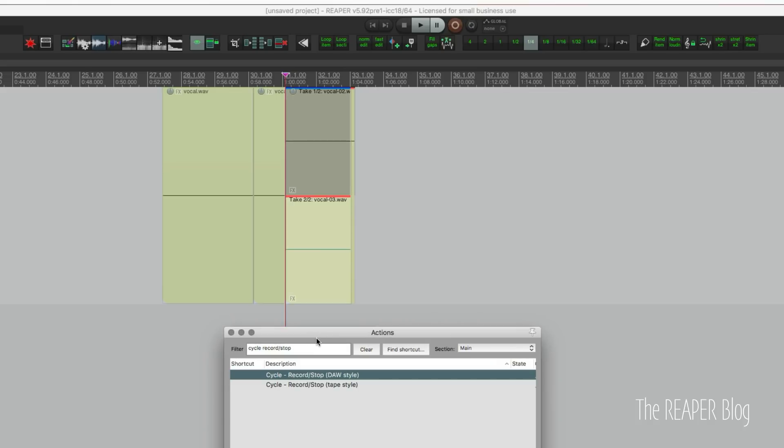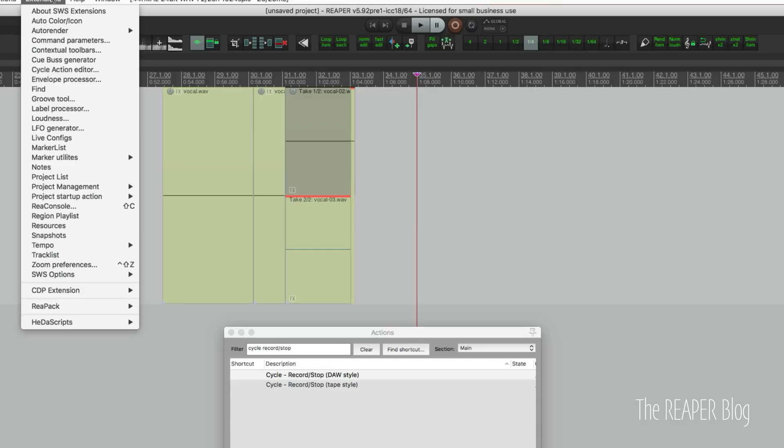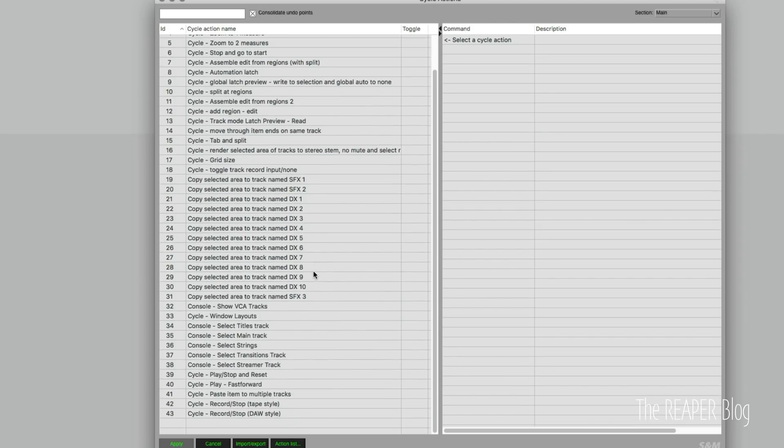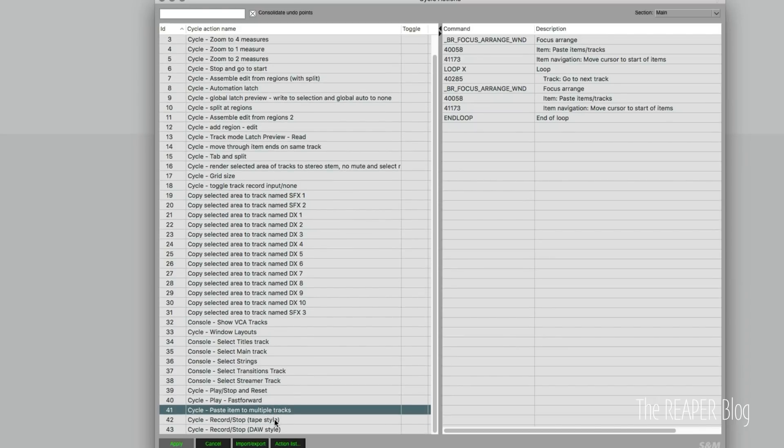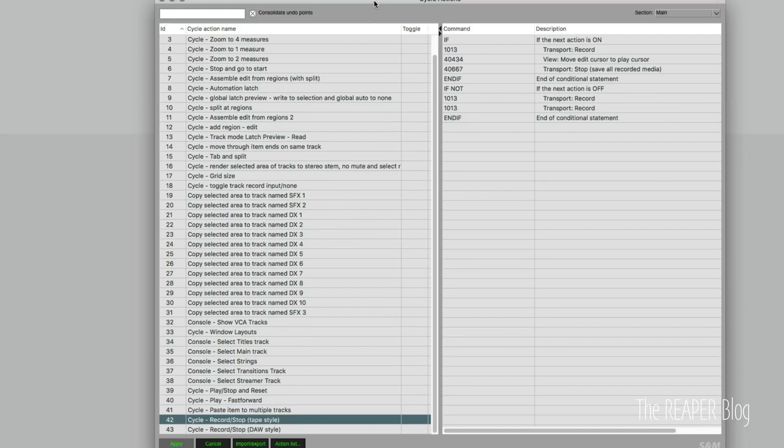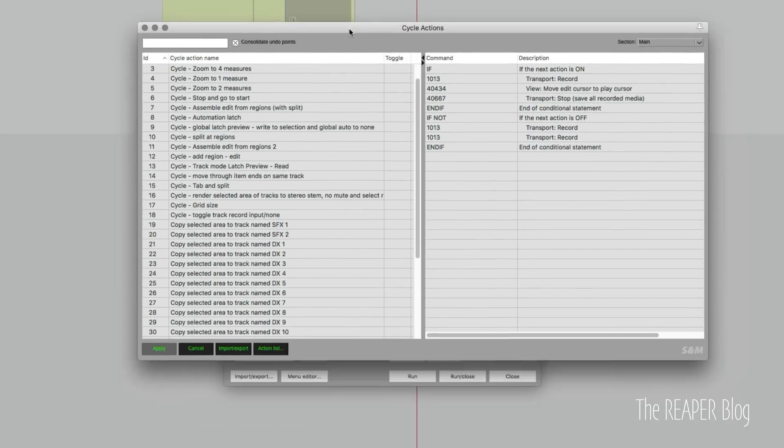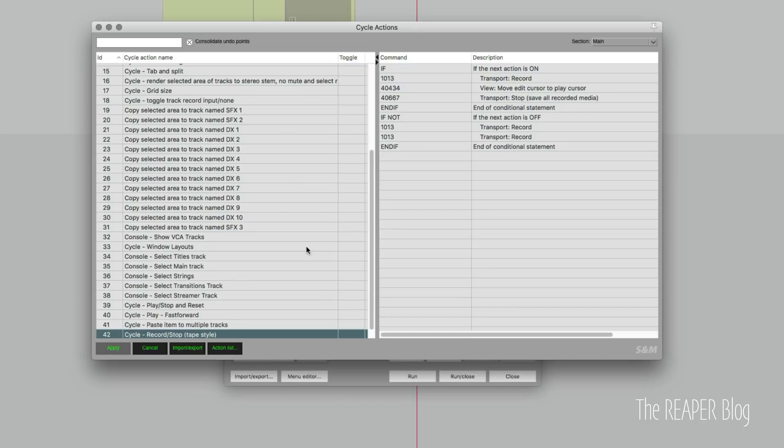So two different ways that this can be used and now let's look in the cycle action editor to see how this is actually done. The cycle action editor is just such a helpful tool for building actions like this.